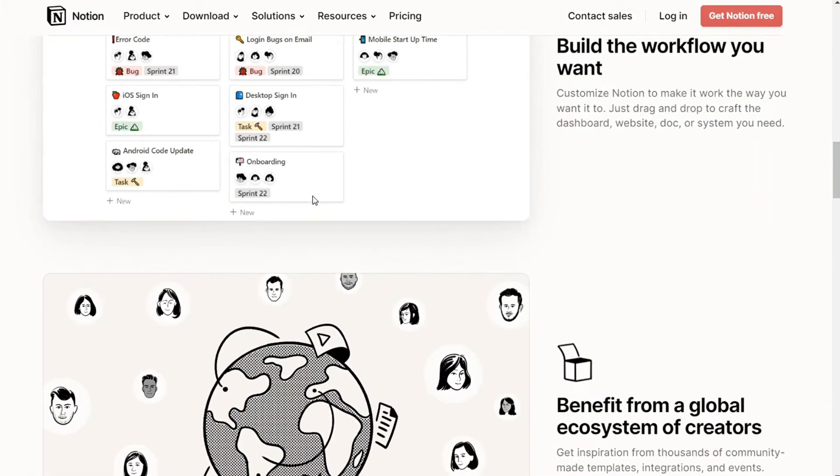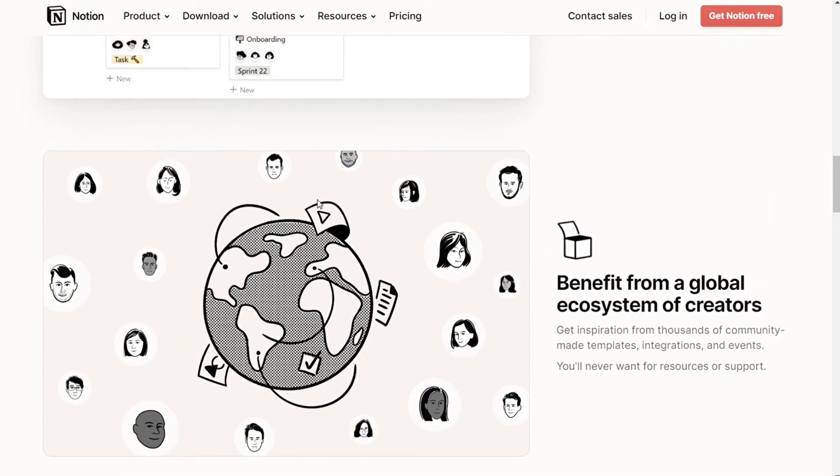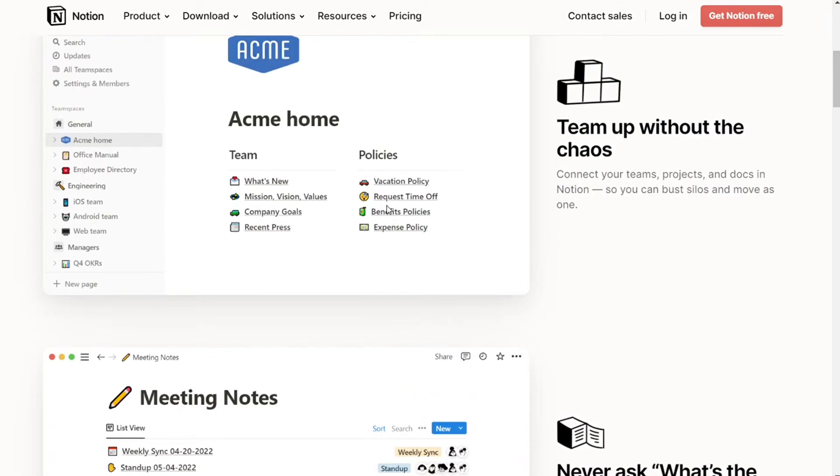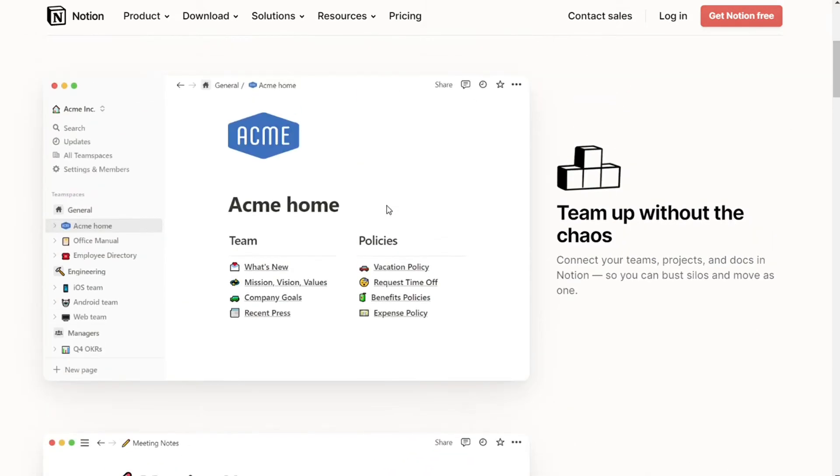We will leave a link below this video in which you can get a free trial for Notion, so you can also try it out for yourselves, risk-free, so let's find out which one is better for you.